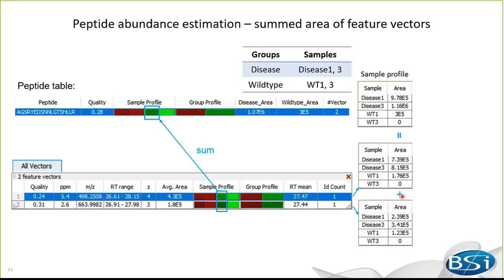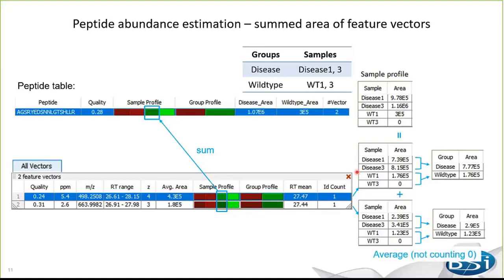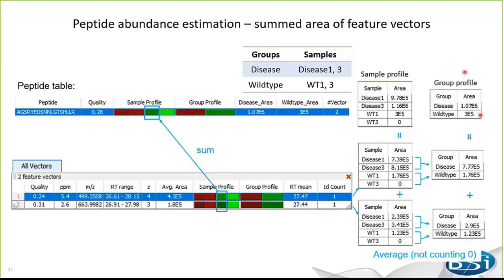The peptide abundance in a sample is the sum of its feature vector abundances. As detailed on the right-hand side, in this project I analyzed four samples: two disease samples and two wild-type samples. This table shows the sample abundance profile of the charge-4 peptide. Below is the sample abundance profile of the charge-3 peptide. The sum of charge-4 and charge-3 peptide area in disease-1 sample is shown as the peptide abundance in this sample.